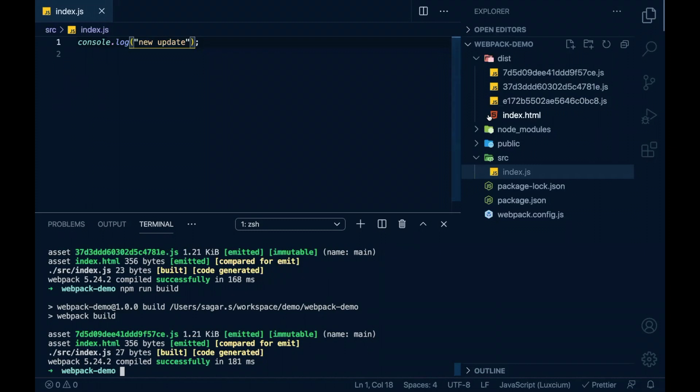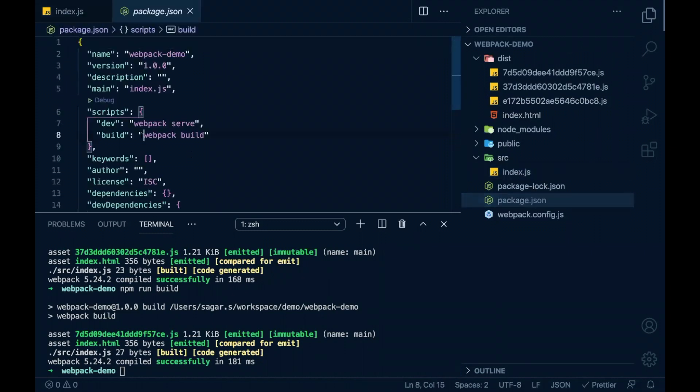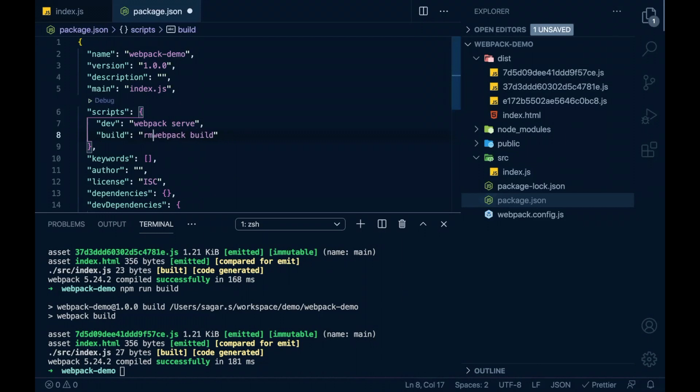I don't want this to happen. To solve this problem in my build script, I'll add an extra command to clean up the dist folder and run the webpack build.